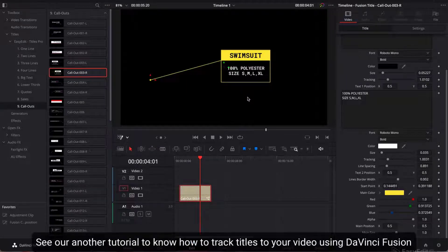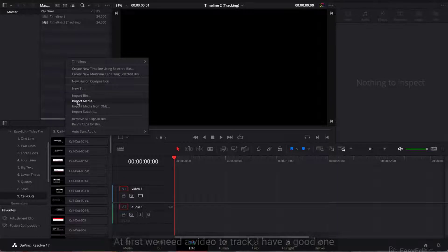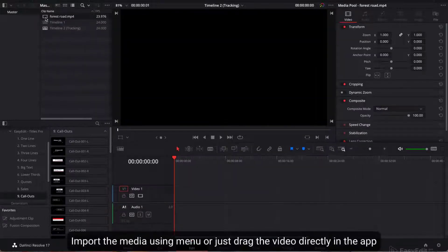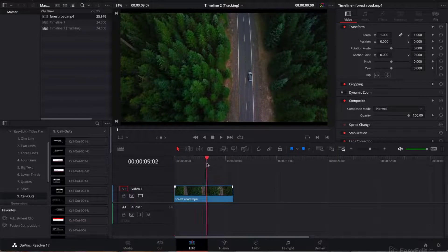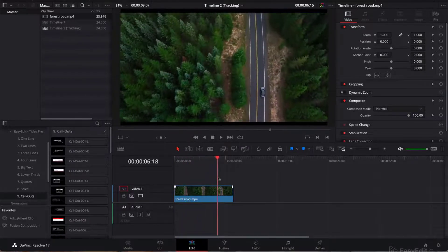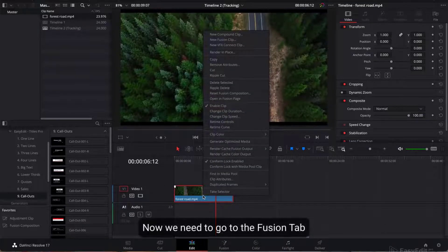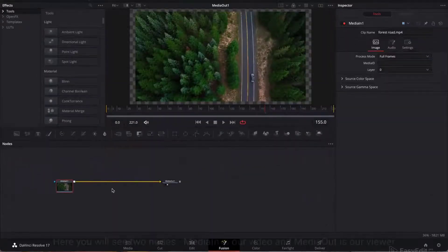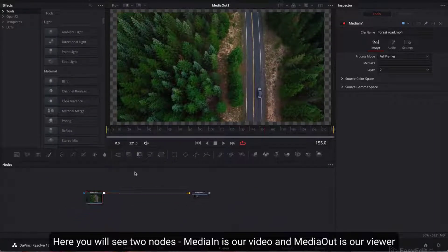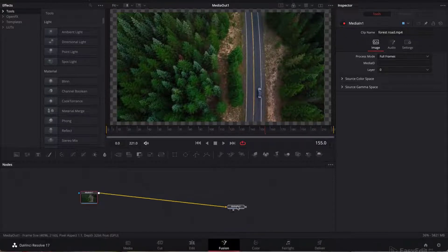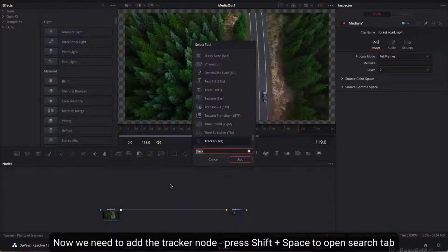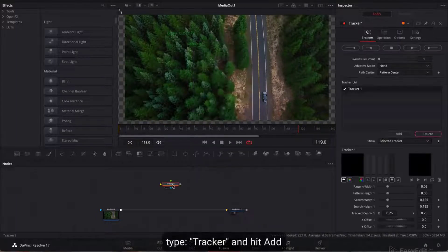See our other tutorial to learn how to track titles to your video using DaVinci Fusion. Let's learn how to track video and add a title to it. First, we need a video to track — I have a good one. Import the media using the menu or just drag the video directly into the app. Now we need to go to the Fusion tab. Here you will see two nodes: MediaIn is our video and MediaOut is our viewer. Now we need to add the Tracker node — press Shift+Space to open the search tab, type Tracker and hit Add.